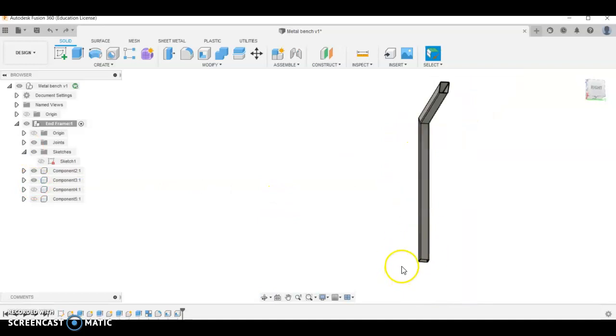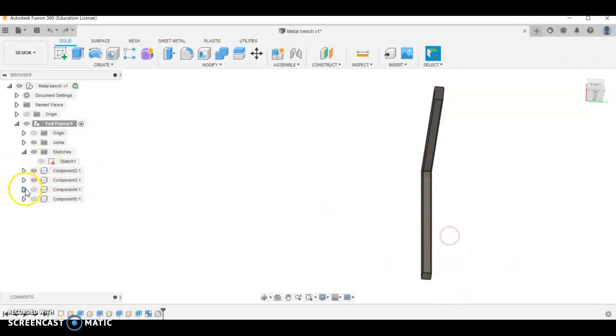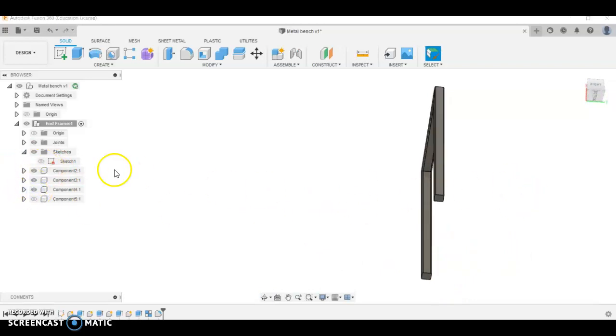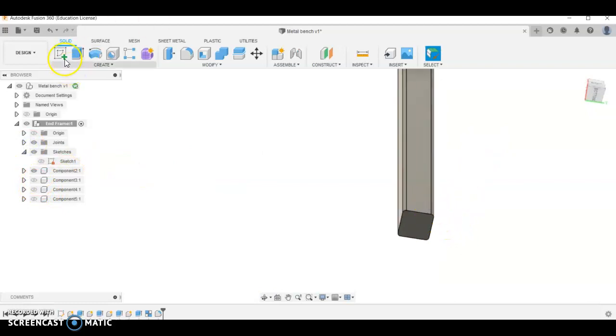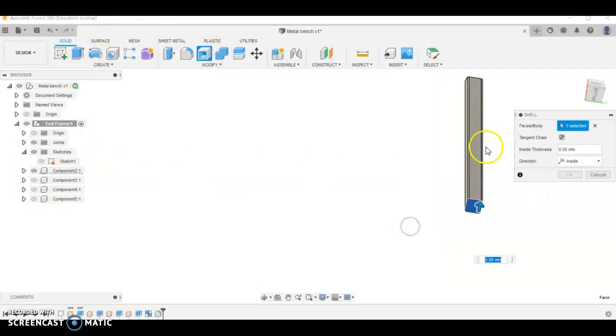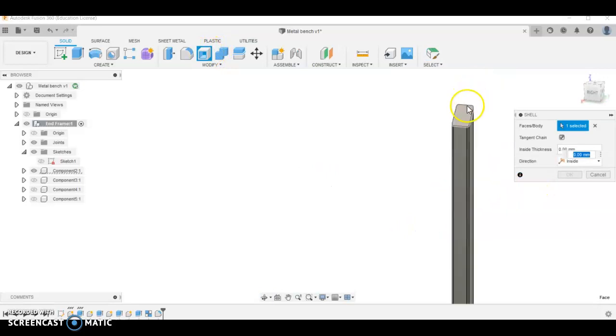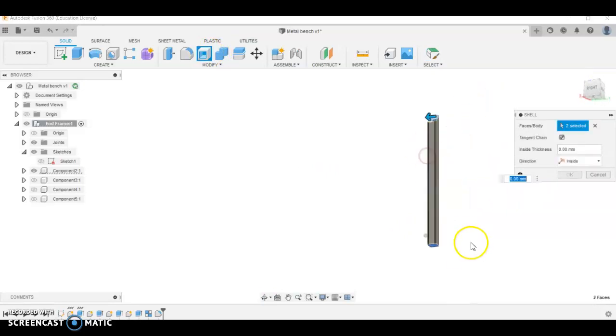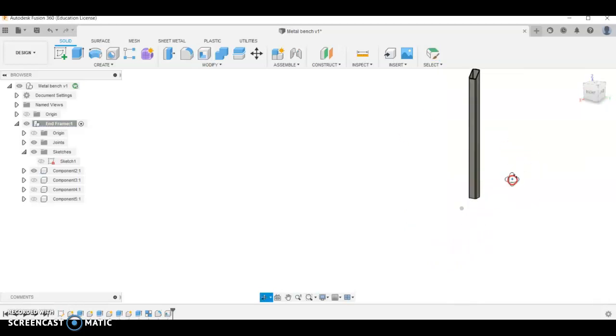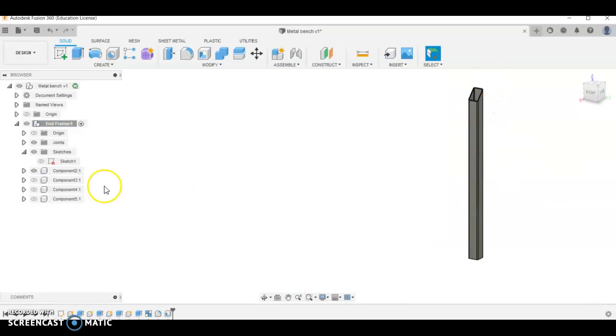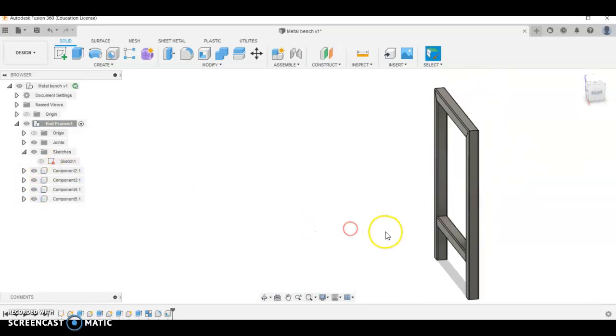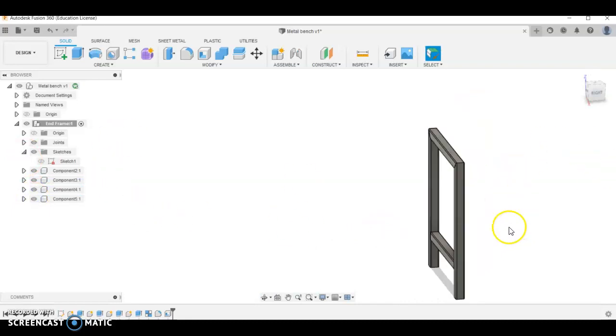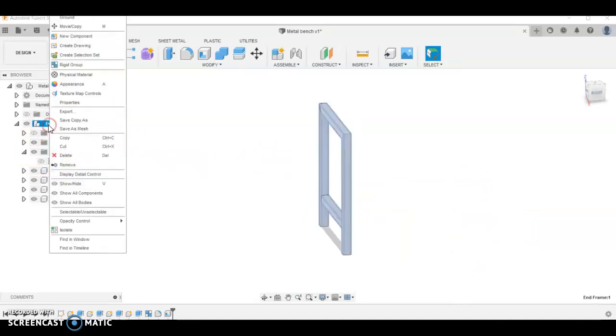So if I control Z a couple of times and get rid of all those shells that we just did, we might need to do it one component at a time. We will go shell and I think we can do both ends to this shell. So if I've done both ends and then do 1.6, you can see it shells each side. So I'll just have to hide and show each component while I did that. I'm not going to do that for each one for the sake of what we're doing here.